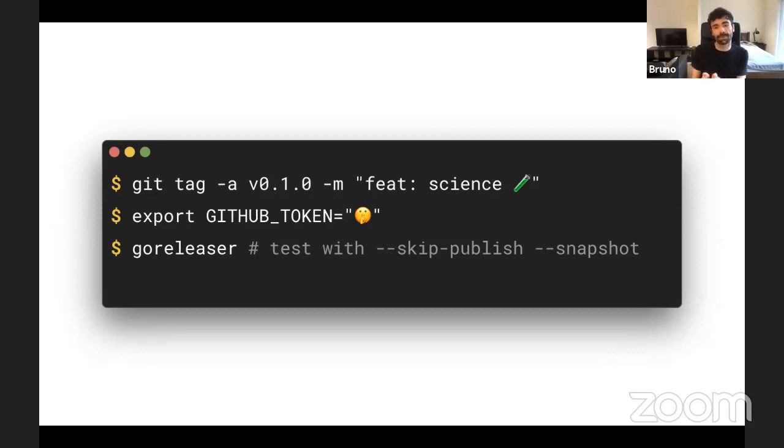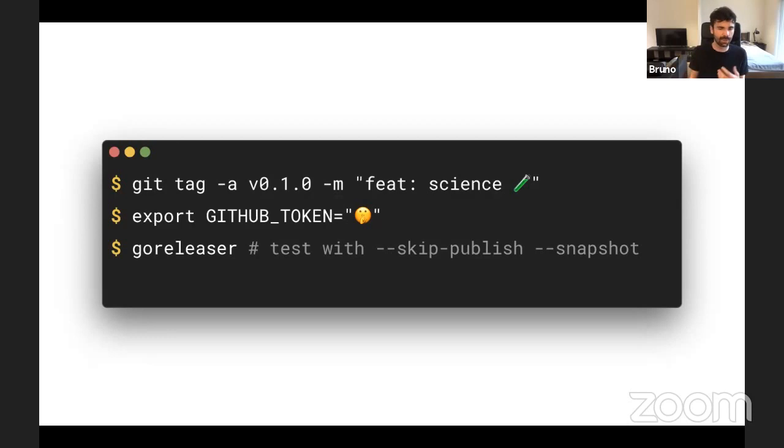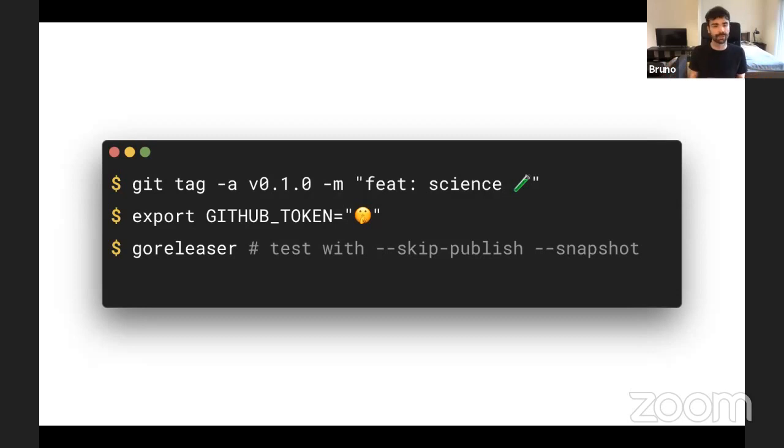If you're first time, I would recommend to use skip-publish and snapshot because it will not actually push any release or anything. It will just give your binaries. It will give the image. So you can test some stuff locally, at least for the first run. Once it's done, it's done. You just run goreleaser and it will use it automatically.